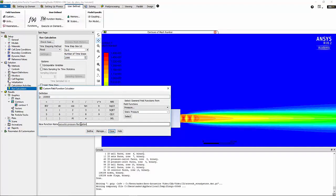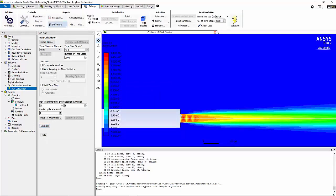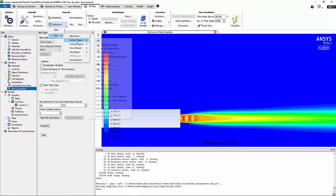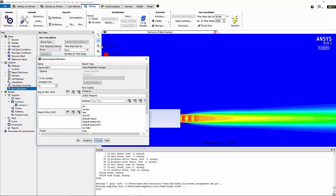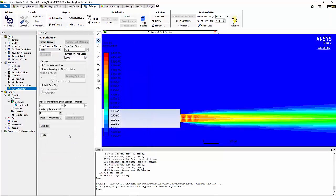Now before proceeding any further, I'm going to define a custom field function as follows. I'm going to name it acoustic pressure fluctuations. Now we can report the values of the pressure fluctuations that we defined in user-defined custom field functions at the location of microphone 1 and 2 as follows. I'm going to give it the name of microphone pressure.